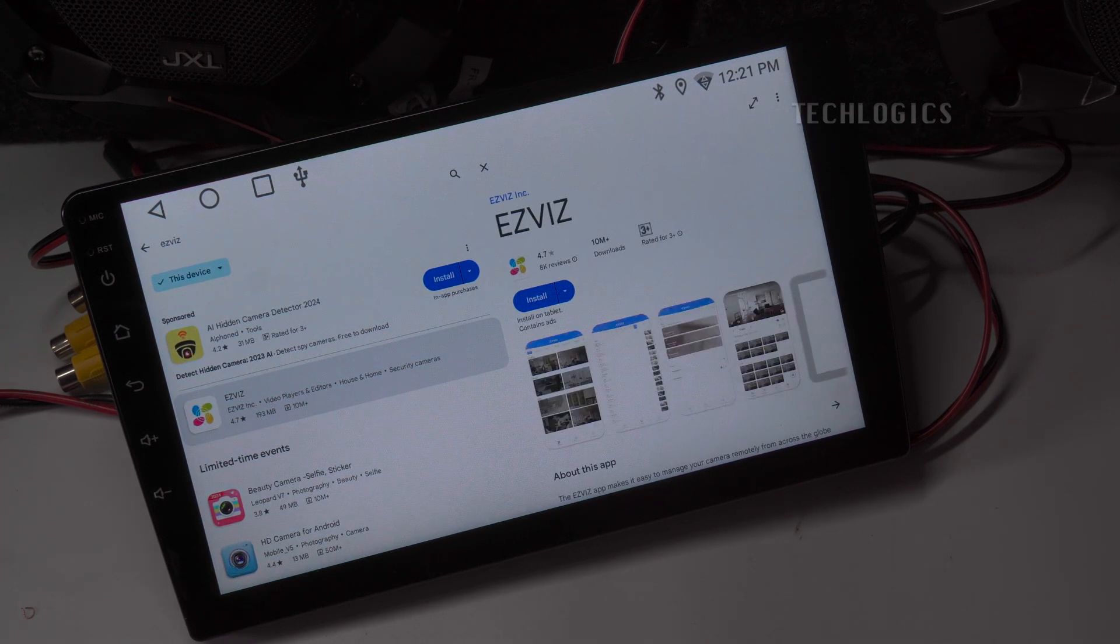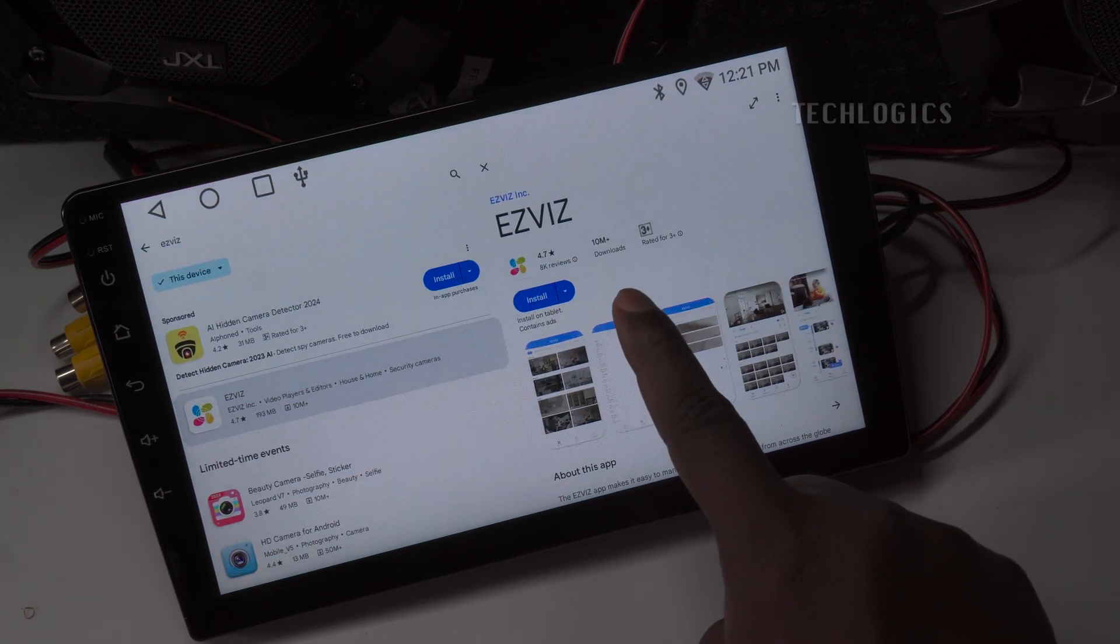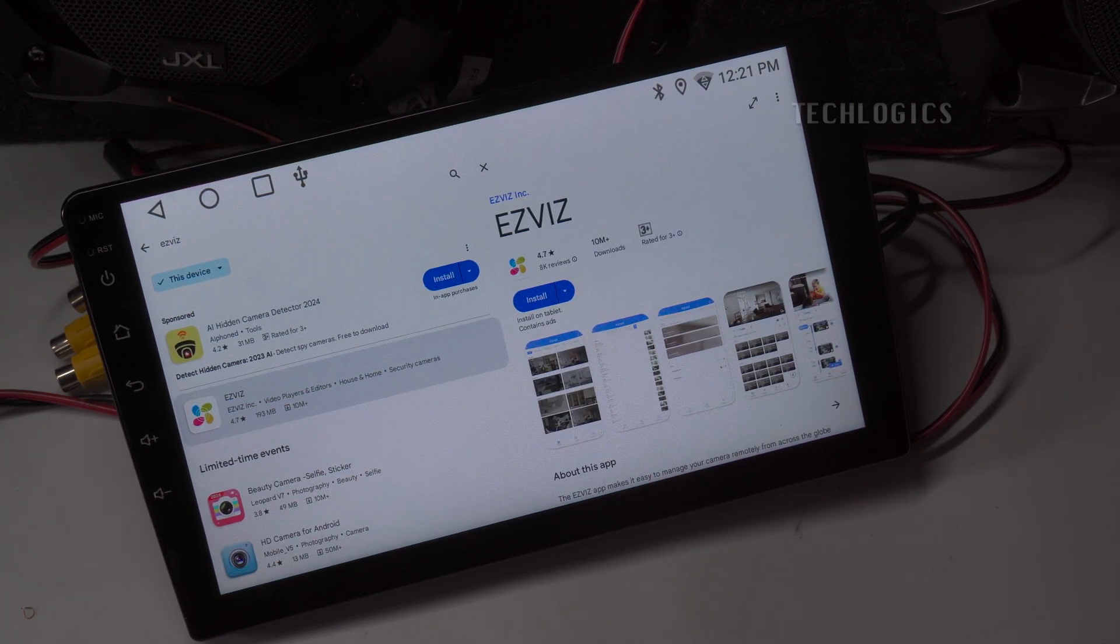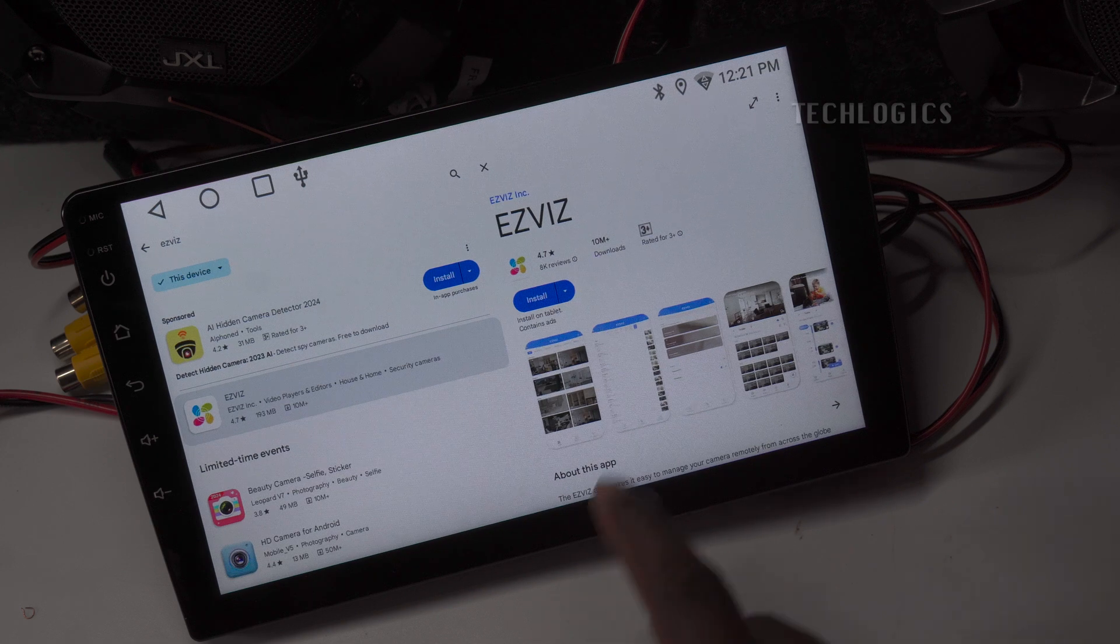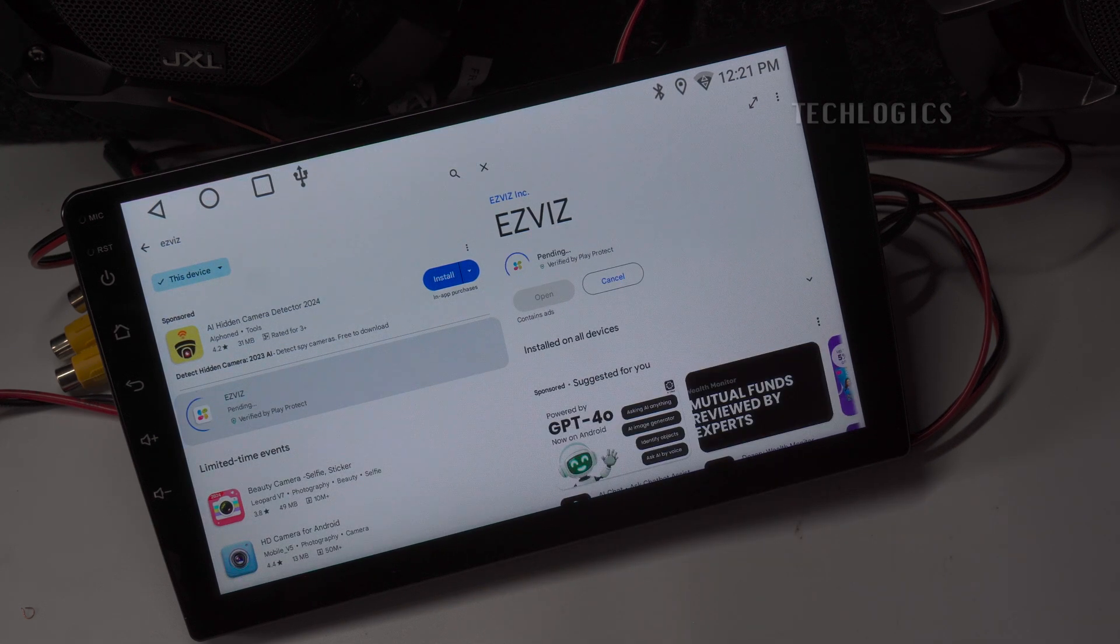To get started, open the Play Store on your car's touchscreen player and search for the Esvis app. Once found, tap to download and install.